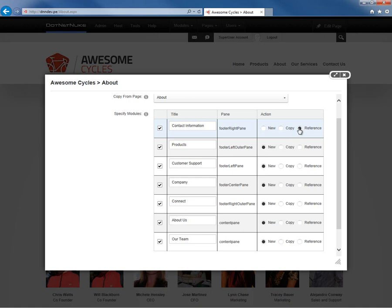And then finally, the third option here is a reference. So we can copy by reference, which means both modules on each page will share the same content. So if you change that content on one page, it will change on both pages. Reference is nice if you want to be able to have one source of content and have that content change and populate on multiple pages. But it can also be dangerous if users do not realize they're changing more than one page when they're editing a module.